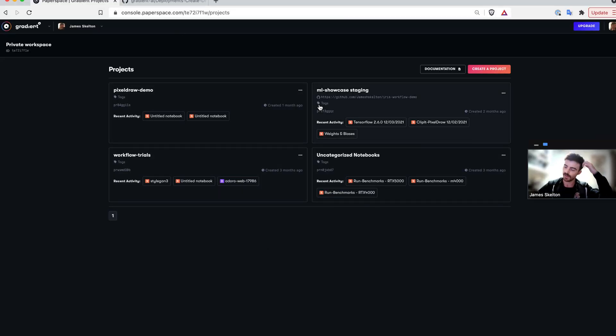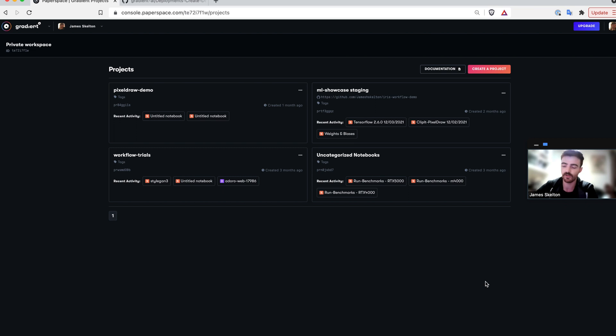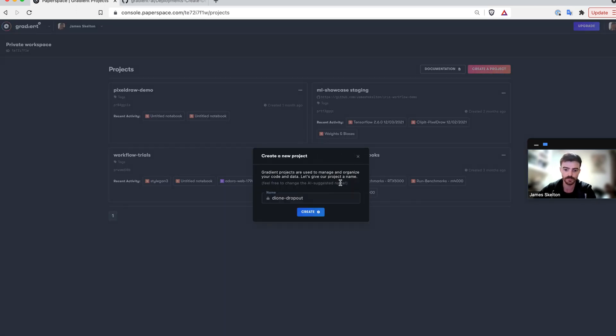You should be taken to this page called projects. Projects are essentially how we divide work on different subjects within the gradient platform. To create a new project, you can either select this in the top right or create it directly using the CLI.